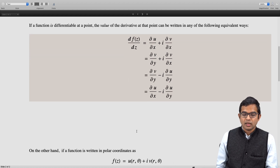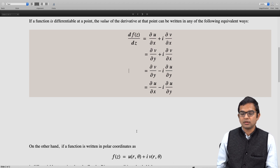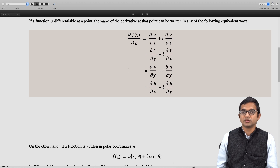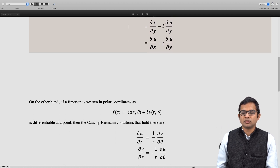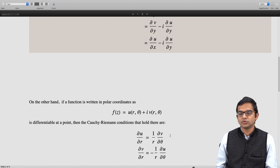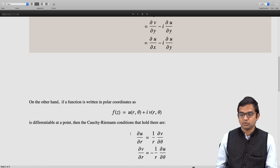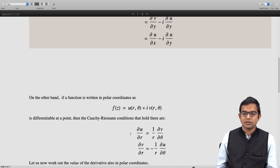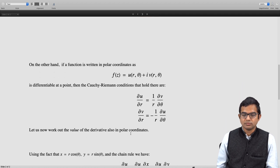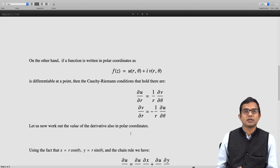If a function is written in polar coordinates, it is convenient to write the real and imaginary parts as functions of r and θ rather than x and y. The Cauchy-Riemann conditions in polar form are: ∂u/∂r = (1/r)·∂v/∂θ and ∂v/∂r = −(1/r)·∂u/∂θ, where we assume r ≠ 0. The value of the derivative can also be worked out in polar coordinates using the fact that x = r·cosθ and y = r·sinθ and applying the chain rule.